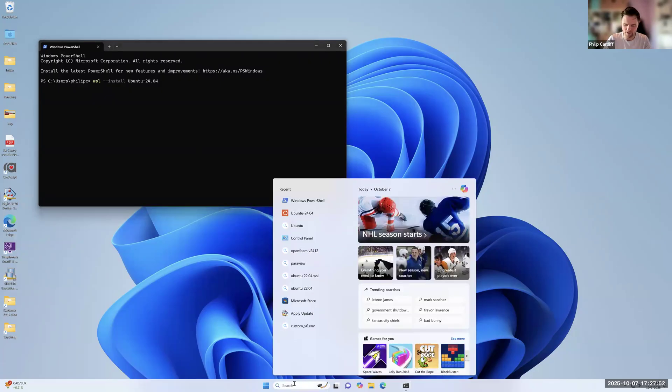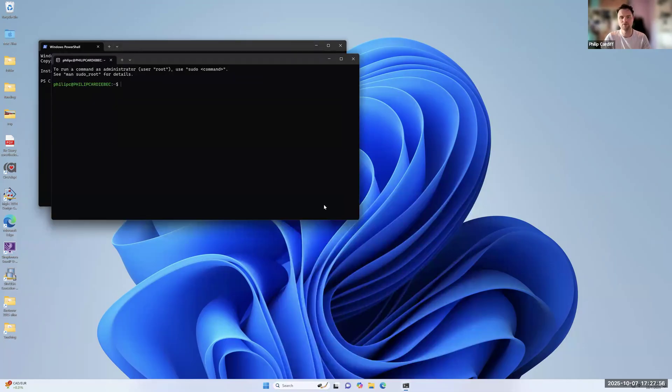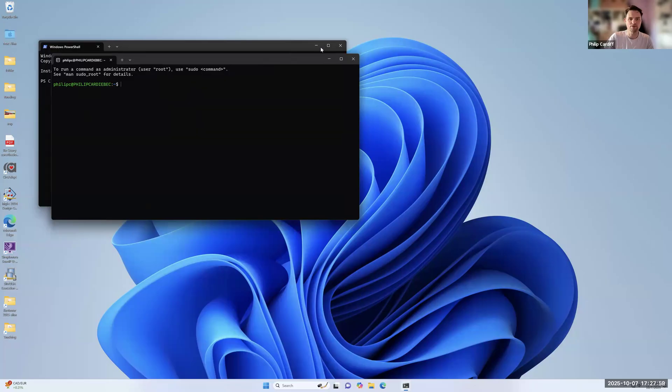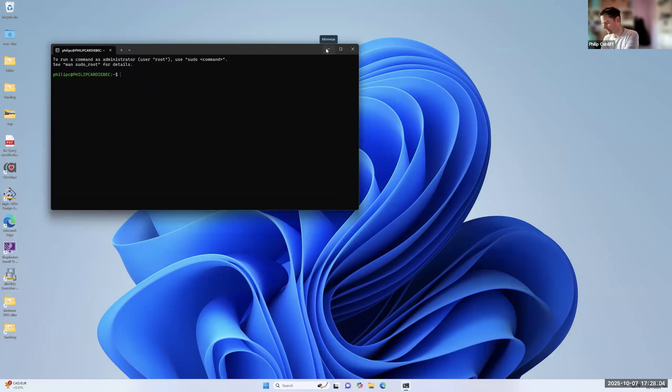So once you've done that, it may ask you to reinstall. That's fine as well. But once you've done that, then you should be able to search here for Ubuntu. So you can see there's Ubuntu here. So if you click to open, this will open the actual Ubuntu terminal. So this is a fully functional Linux system right here.